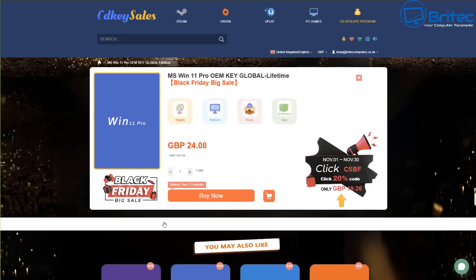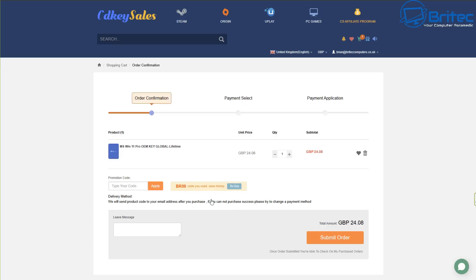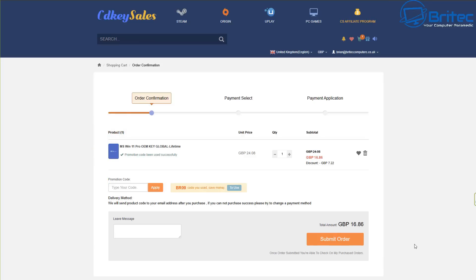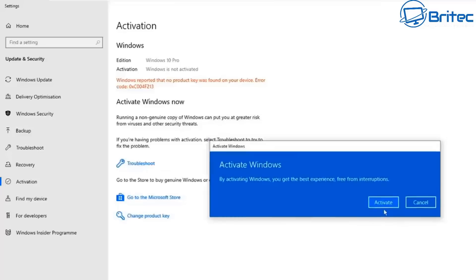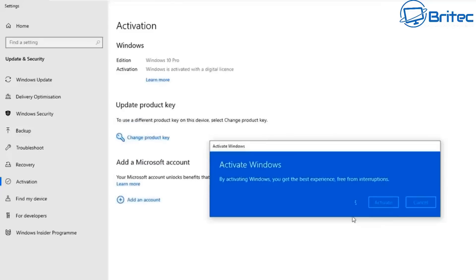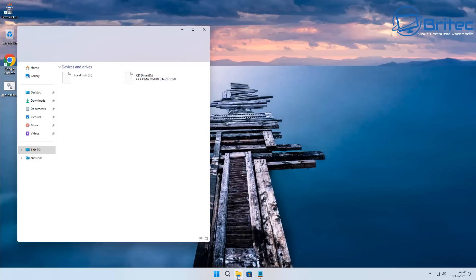But before we do that, let's have a quick word from today's video sponsor, CDKey Sales. If you're looking for a cheap Windows 11 Pro OEM key, then check out the links in the video description. Once you head over there and create yourself an account, you can click on some of them links to whatever you want to purchase and use my promo code capital B capital R zero nine and apply this to your order and get a 30% discount on all of your purchases on CDKey Sales. Now once you submit your order, they will then send you your key to your account and then you can use that key to upgrade from Windows 11 Home to Pro or you can activate Windows just like you see right here on the screen. Super easy to do, so check out the links in the video description.